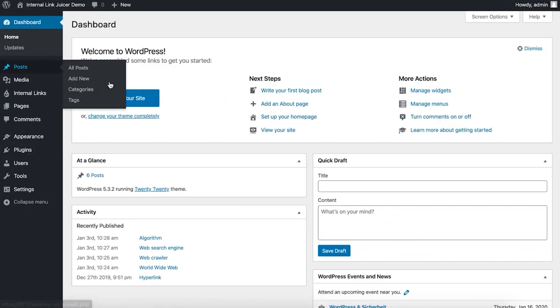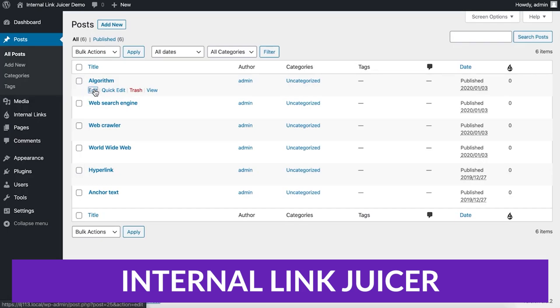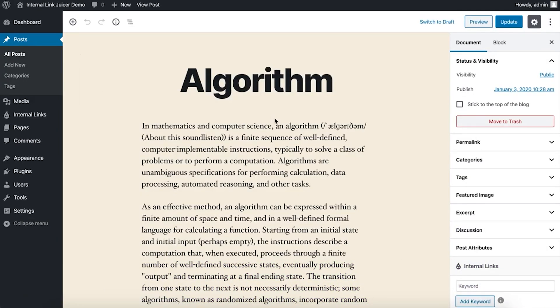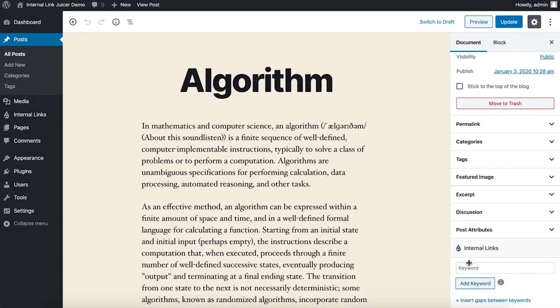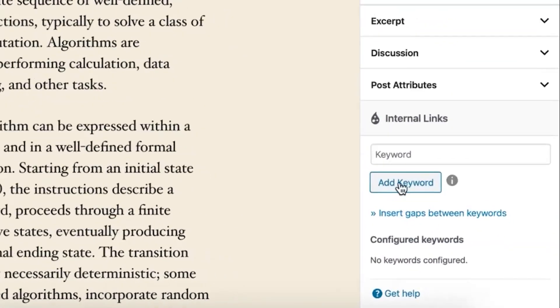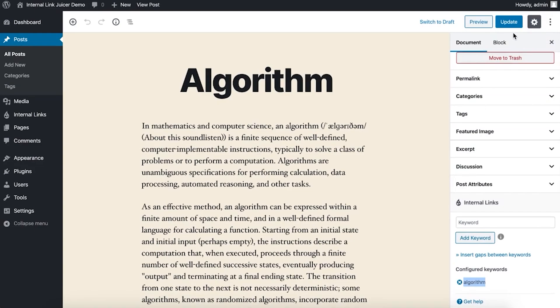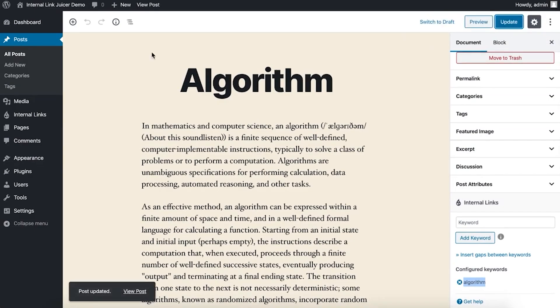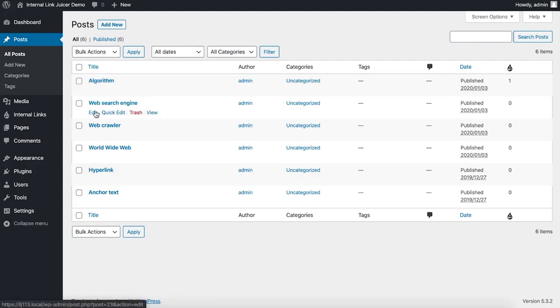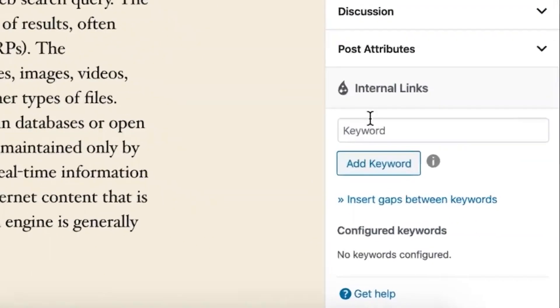The next one on our list is Internal Link Juicer. Adding internal links to your posts can be a pain, especially as your website grows. Internal Link Juicer is probably the best SEO plugin for WordPress for automating internal linking so each post is optimized. Implementing a solid internal linking strategy is great for SEO, but it also makes it easier for visitors to find the content on your website and stay there.